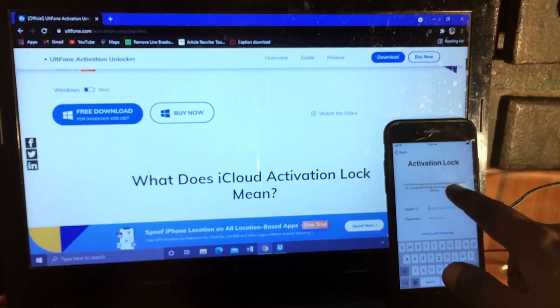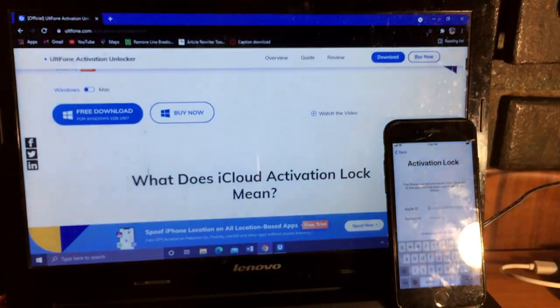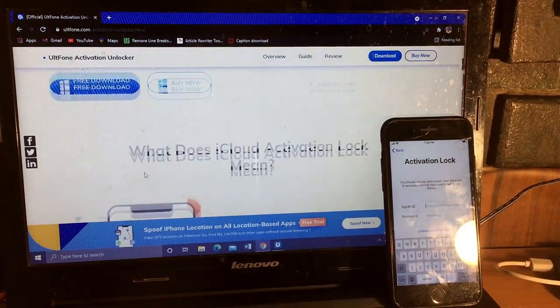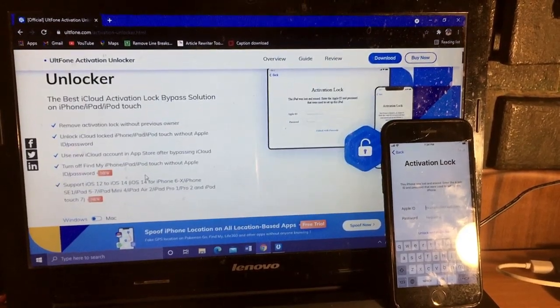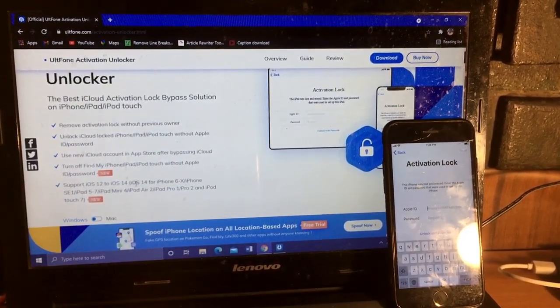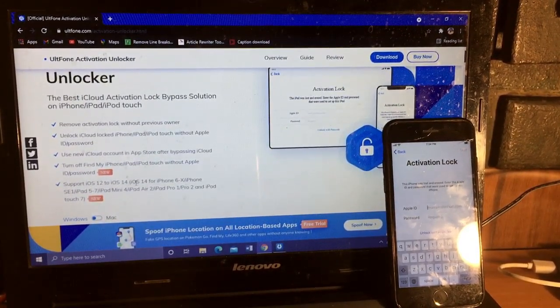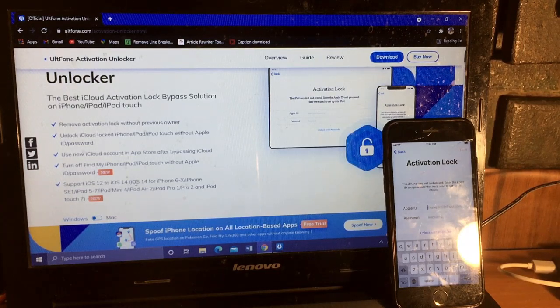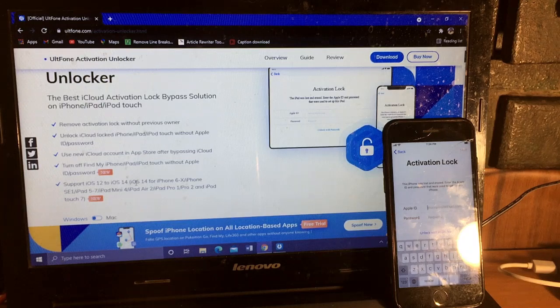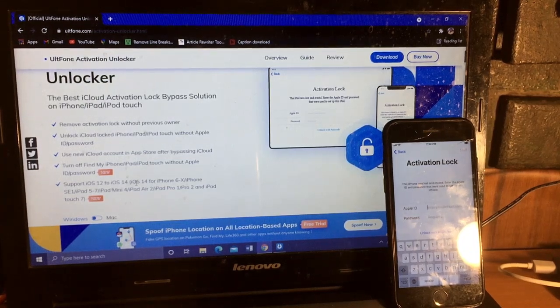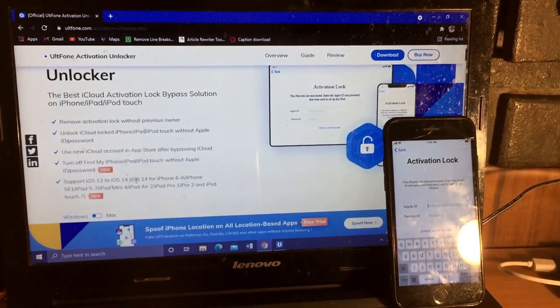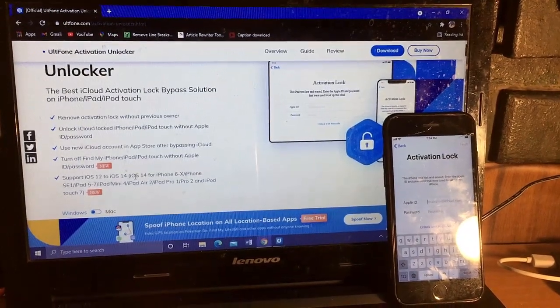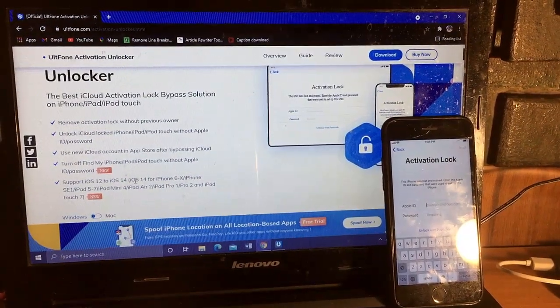It will permanently remove the iCloud lock from whatever phone it is. Not only iPhone, it will also unlock the iCloud lock for iPod, iPads, everything from iPhone 6 to iPhone 10, as well as support for iOS 12 and iOS 14.